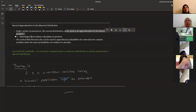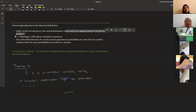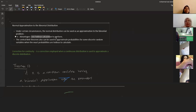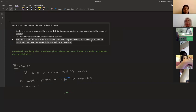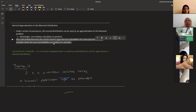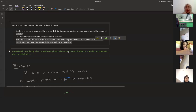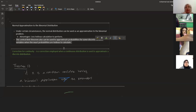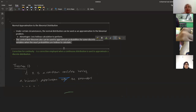We use normal approximation to save time calculating probabilities in binomial distribution when we have a large sample size. The advantage is less tedious calculation. The central limit theorem can also be used to approximate probabilities for discrete random variables when exact probabilities are tedious to calculate.